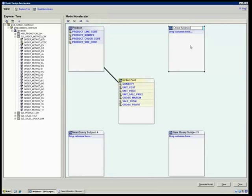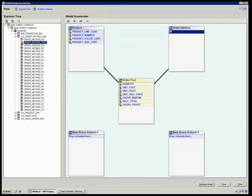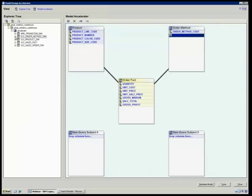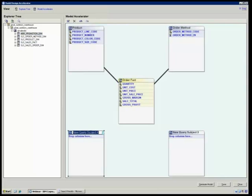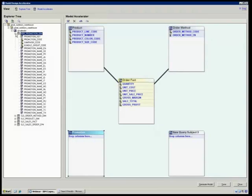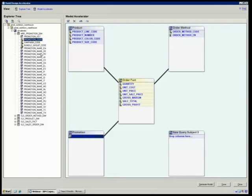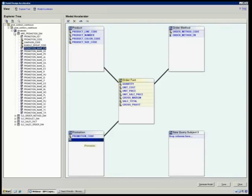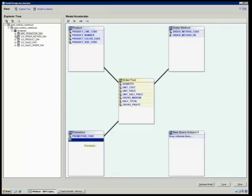I'm going to have one for order method. I'm going to bring in my order method code and my order method in English. I'm going to go ahead and do one for promotions. Now I'm just going to bring in the four. Obviously, if you needed more, you could go ahead and create more. You could bring more in. It just shows you four by default there. And then lastly, I've got my sales order.